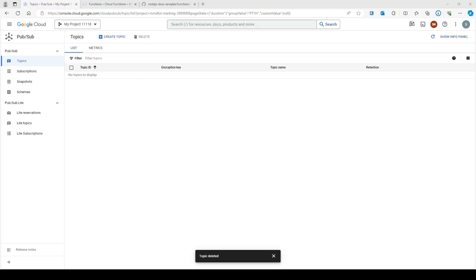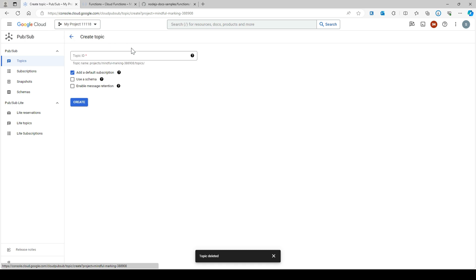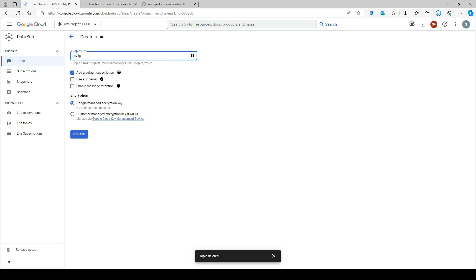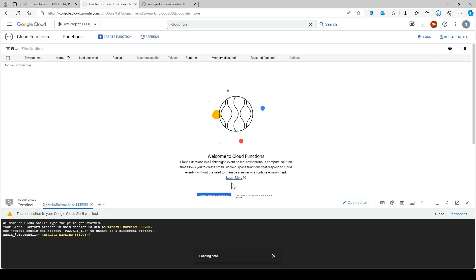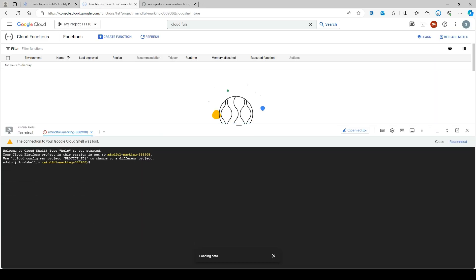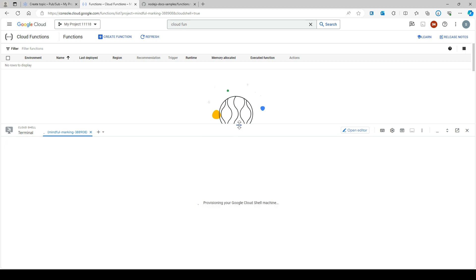I'm already logged into my console. Let me create a topic - I'm going to call it 'my topic one'. I'll just leave it default. I also opened another tab where I have the cloud shell.